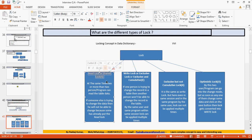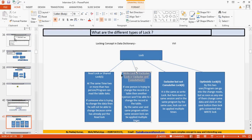This parameter is passed in the function module to decide what kind of lock to apply. The read lock or shared lock means two people are able to access the same data at the same time — two people can read the data simultaneously. However, if one person tries to edit the data, they won't be allowed because a shared lock is in place.